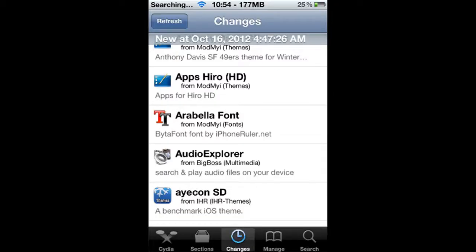All right, ladies and gentlemen, another iOS video for you for your jailbroken iDevices, whether it be your iPod, iPhone, or iPad.